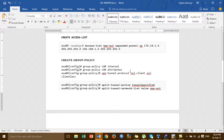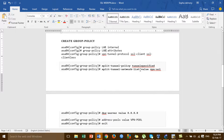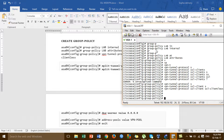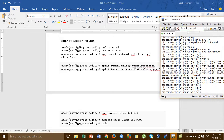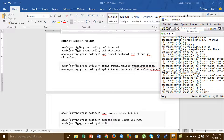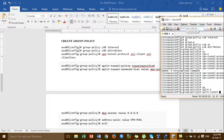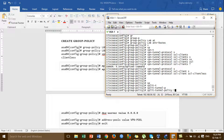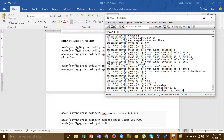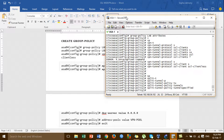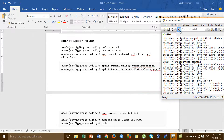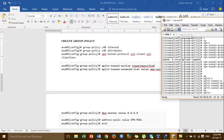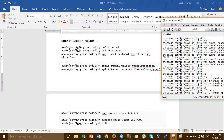And then we enter the command for speed tunnel policy, then tunnel specify.